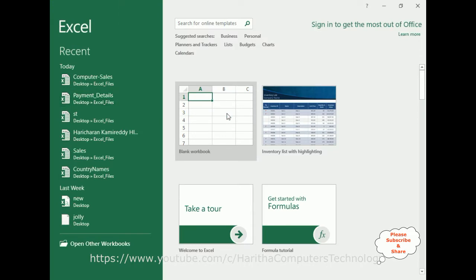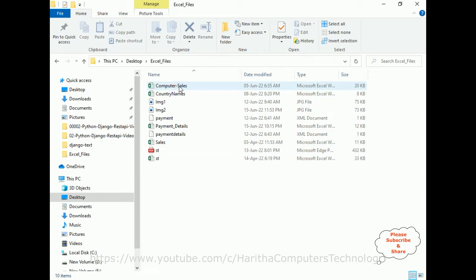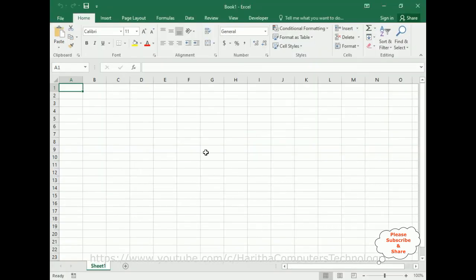I'm creating a new blank workbook for this example — here we got Book1 in Excel. Now I want to display the whole path with the file names, the list of files. The easiest way is we need to open the Command Prompt.